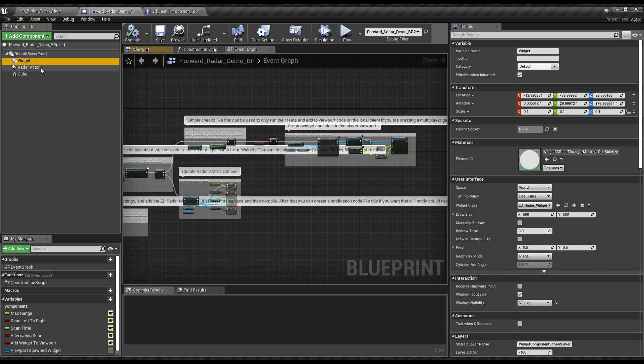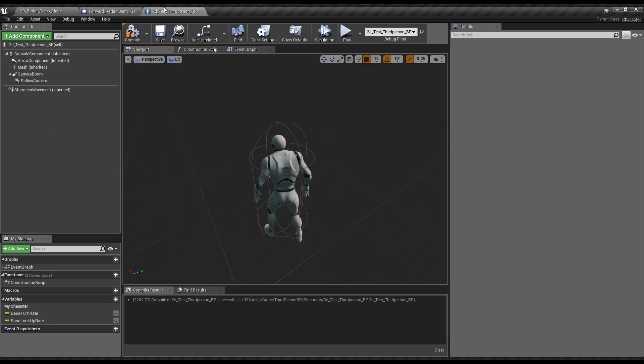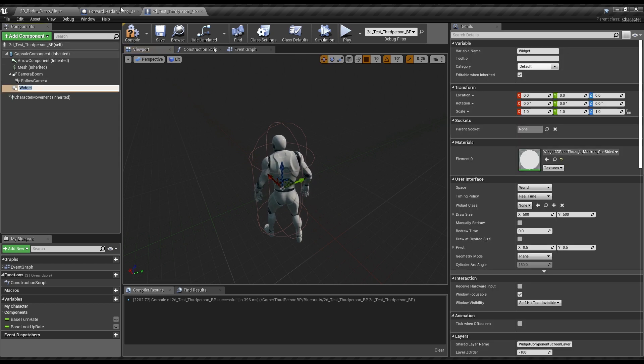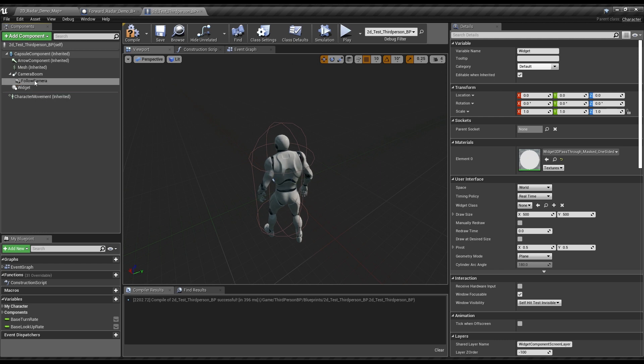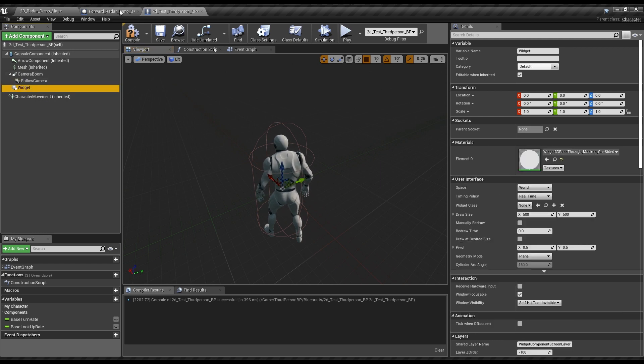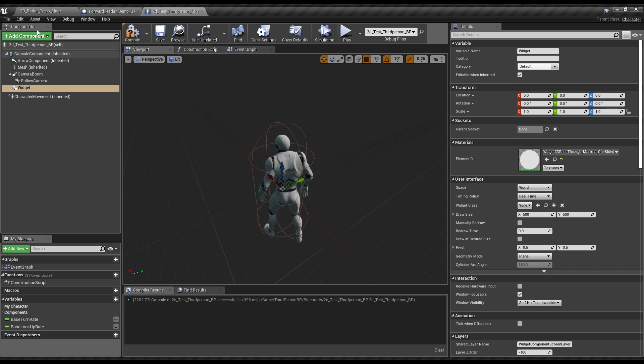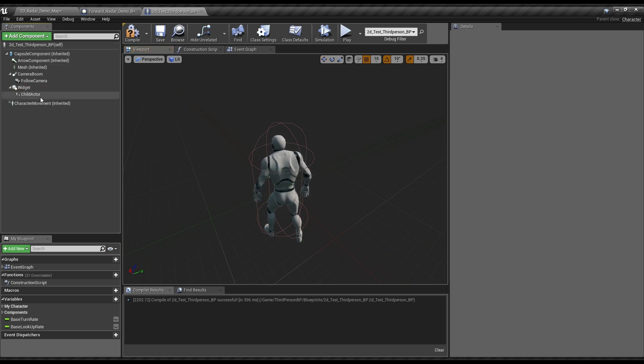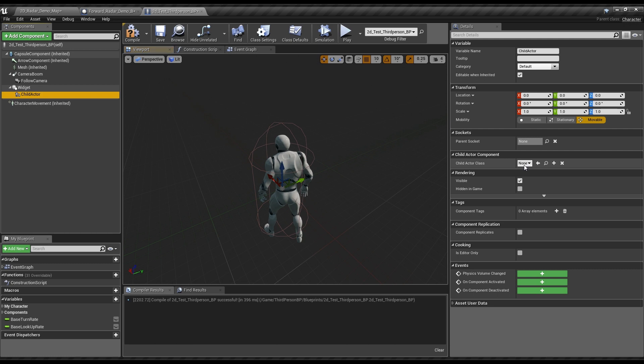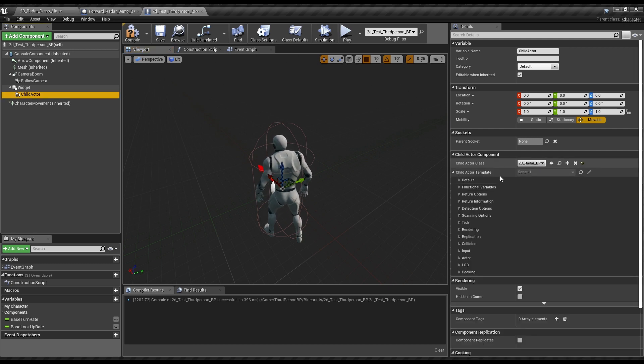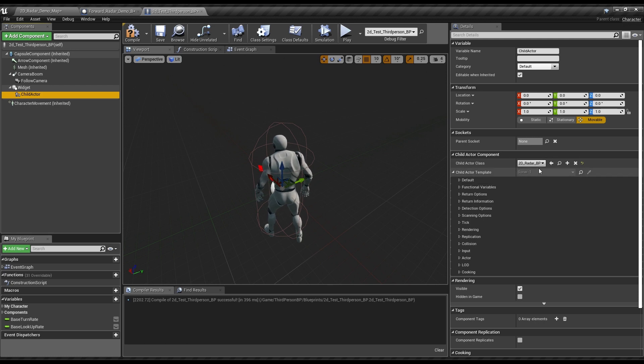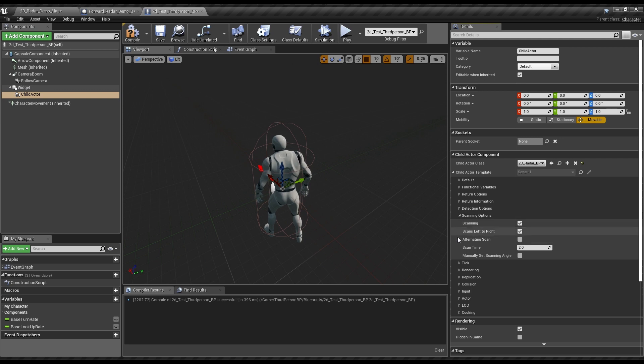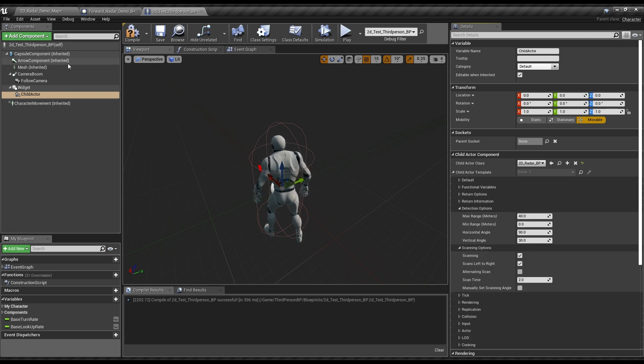Still, we'll want two components, a widget and a radar actor. Though I like just copying things over for simplicity, and you can too. We'll just create them here so you can see the process. Child actor, radar, 2D radar. And with this, the child actor is a component that will spawn and manage this actor. So in here, we can find the details and stuff for the actor in question that it will spawn.